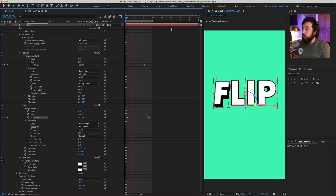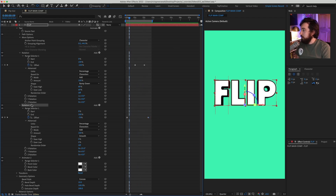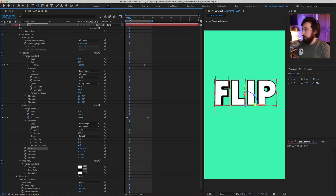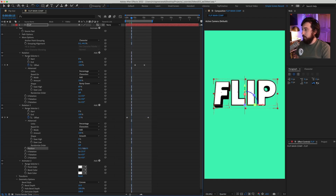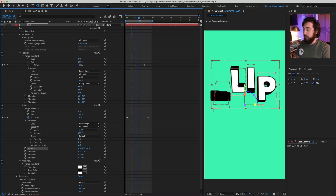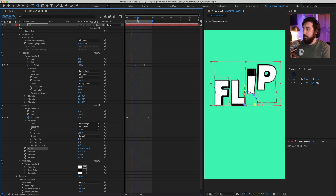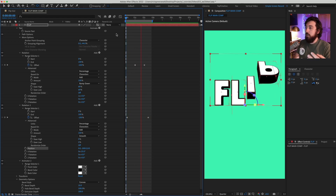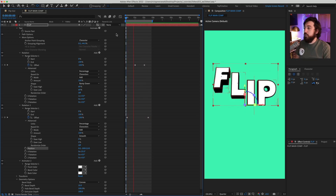If we want to add a little hop to the animation, select the Rotation animator and add a Position property. Set it to something like negative 200 on Y — now the letters hop upward. You can do this with anything: scale, color, opacity, and so on.